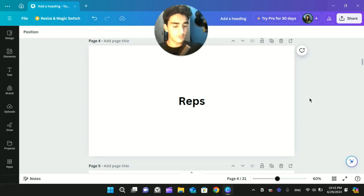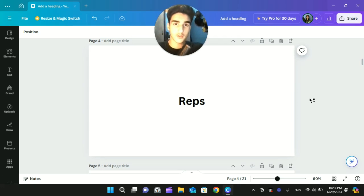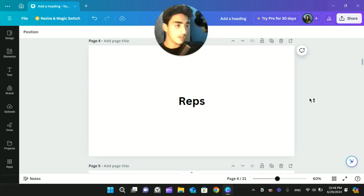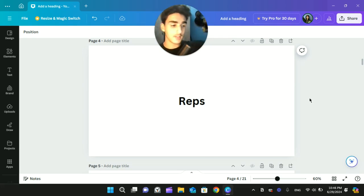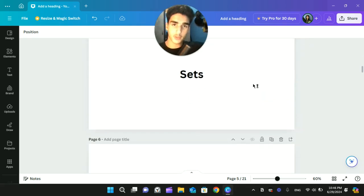People will tell you rep ranges. Rep ranges basically means the range of the amount of times that you will do this movement. So with a bicep curl, your arm is extended, you do one — that's called a rep. And so you do 15 of these, and that's called 15 reps. That's really all there is to reps and rep ranges.